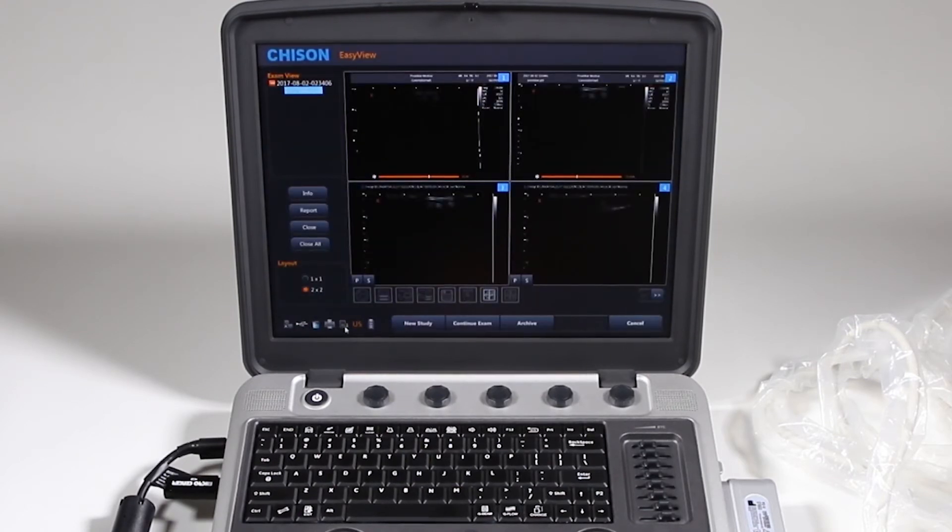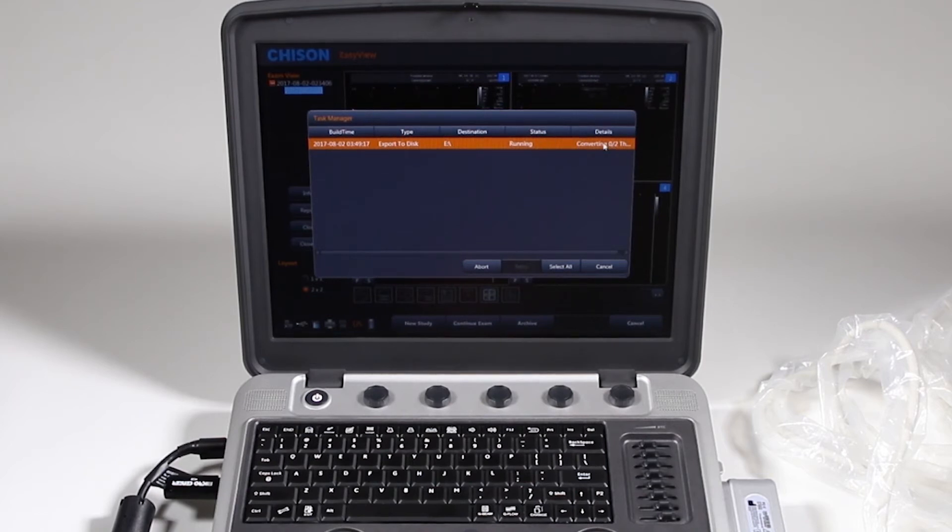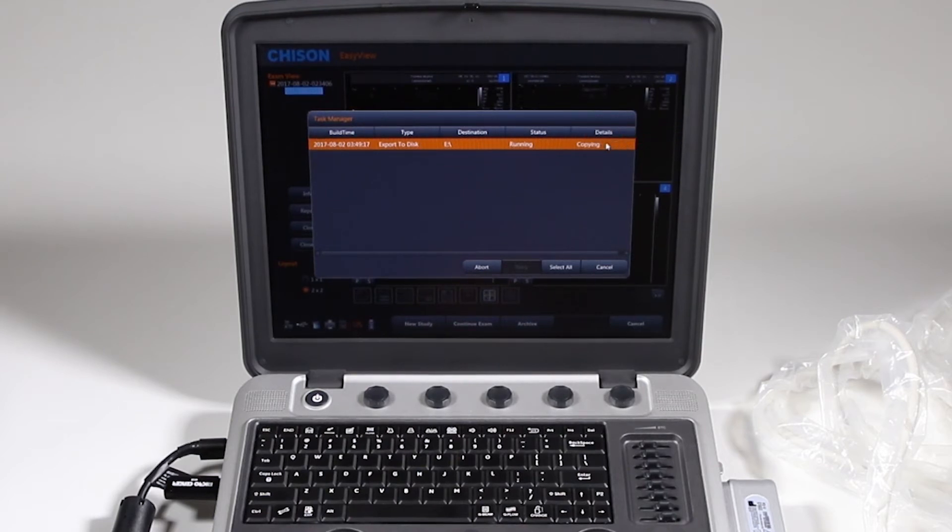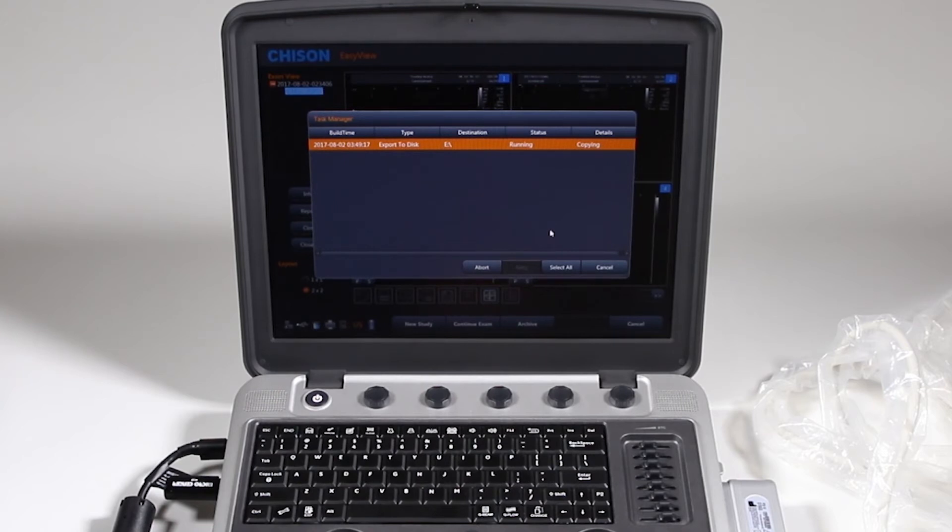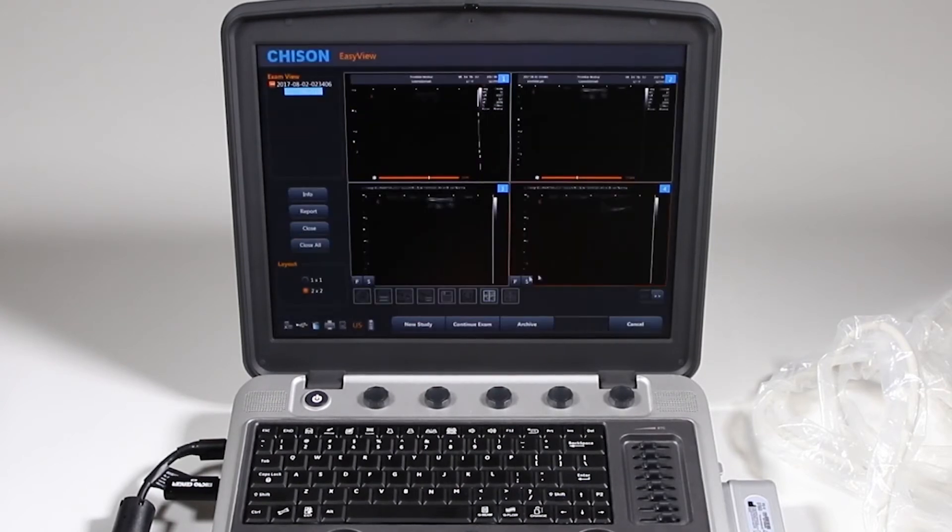Now notice this taskbar, task manager is saying it's exporting the disk. It's currently running, it's converting the images or the loops that I did and it's giving you that process. And then it's copying to the disk and it's finished. So you can go ahead and hit cancel.